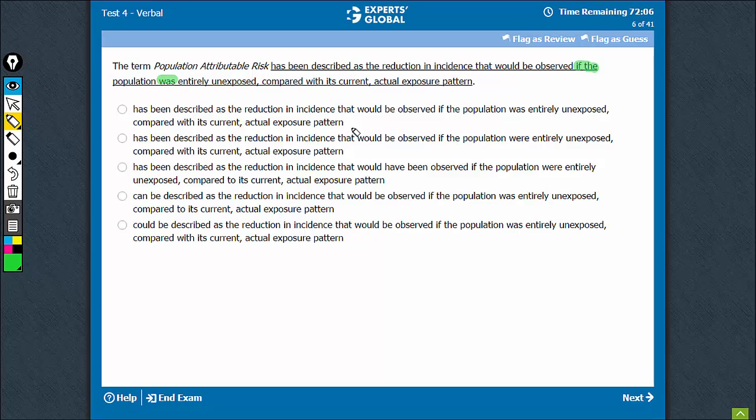Was is not the right usage, it has to be were. Here were is okay.